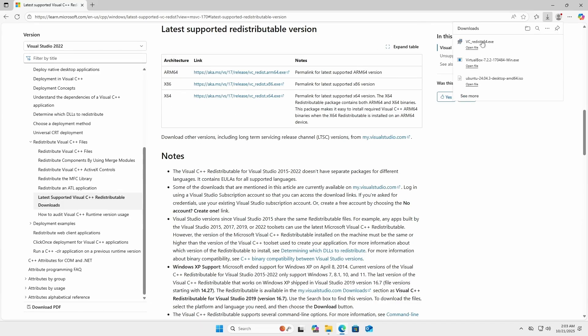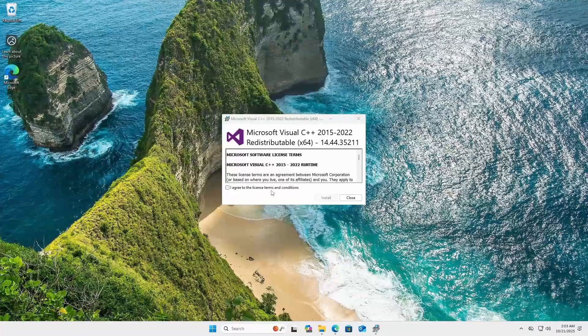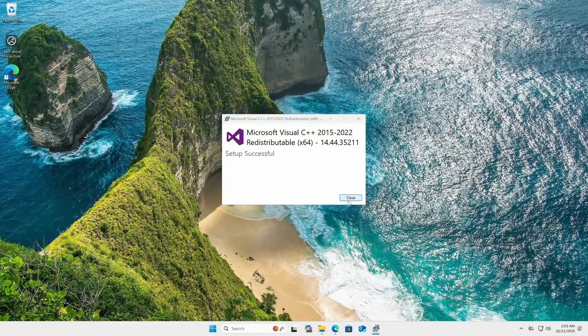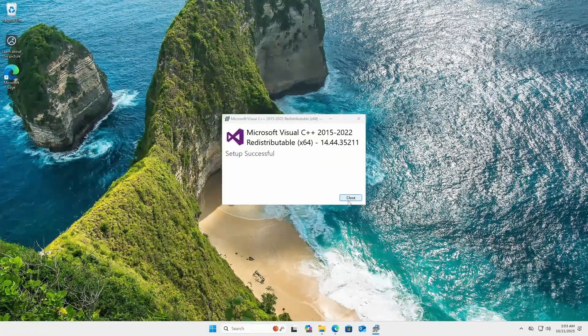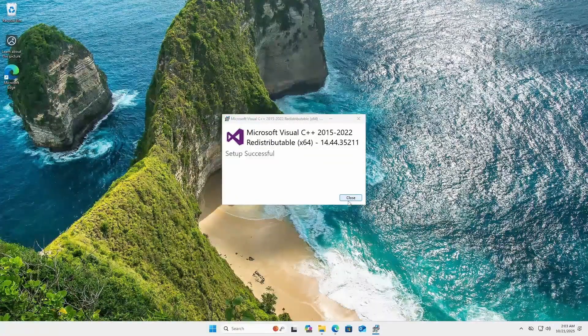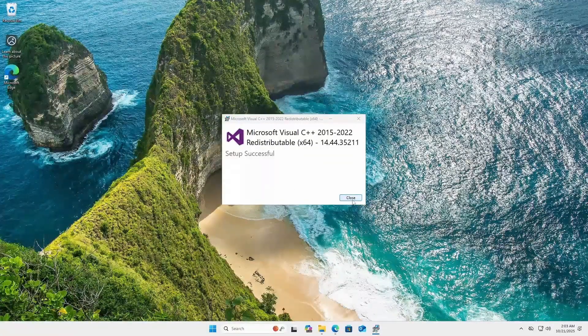We now need to install it and I'm going to agree and install. OK and it was installed. Now we should be able to install VirtualBox.